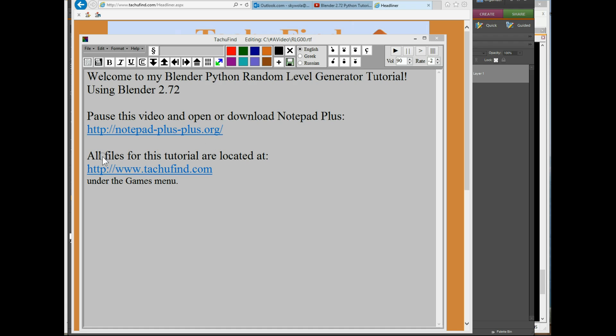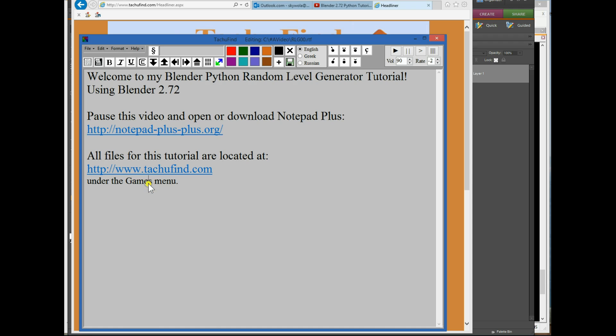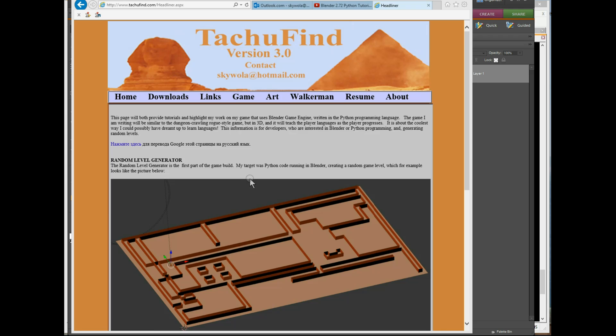All the files for this tutorial are located on my website at www.tachufind.com under the game menu.